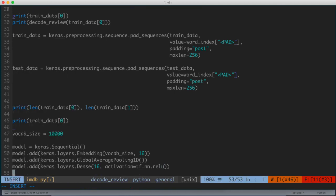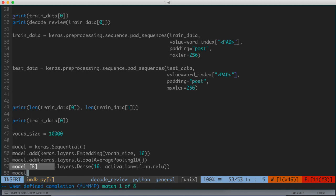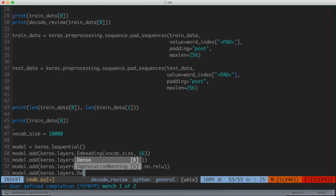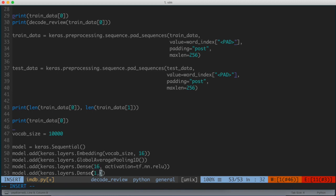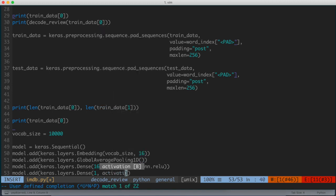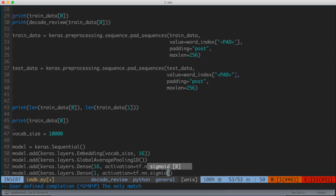Now finally, what we want to do is we want to construct our final layer, our output layer, and we're going to do that by saying model.add, and we're going to say keras.layers.dense. We'll give it one here, so one is for the hidden units, one hidden unit, and then activation, this is going to be equal to tf.nn.sigmoid.